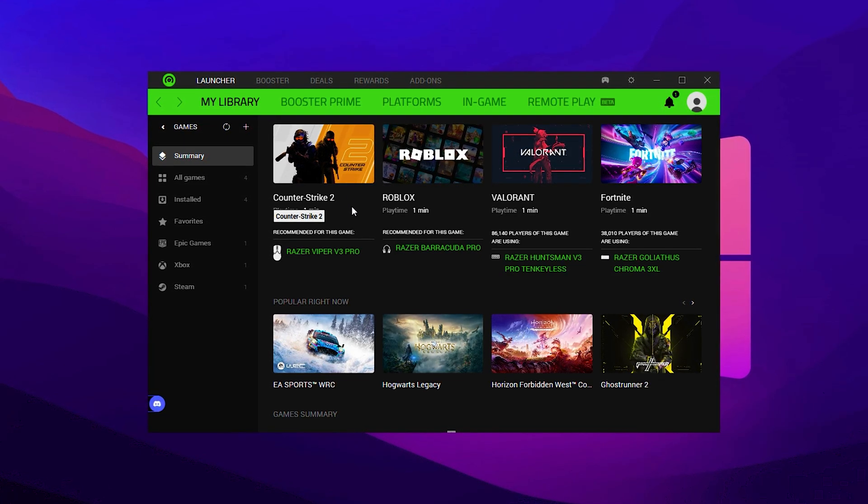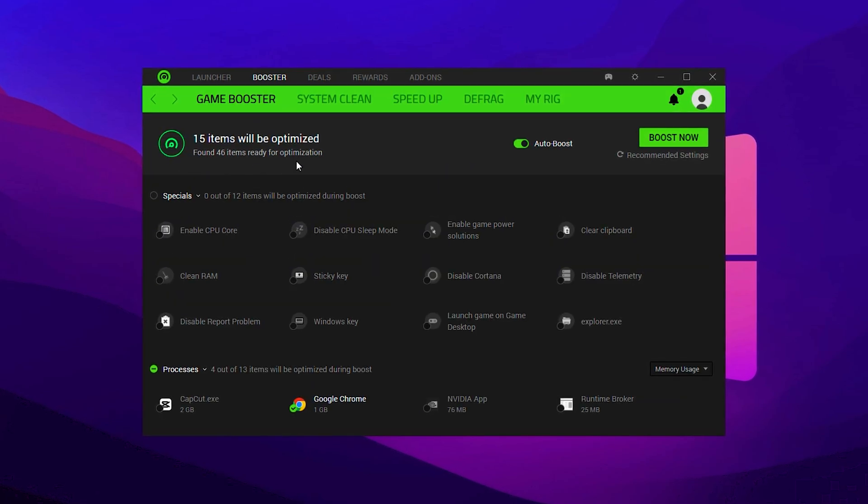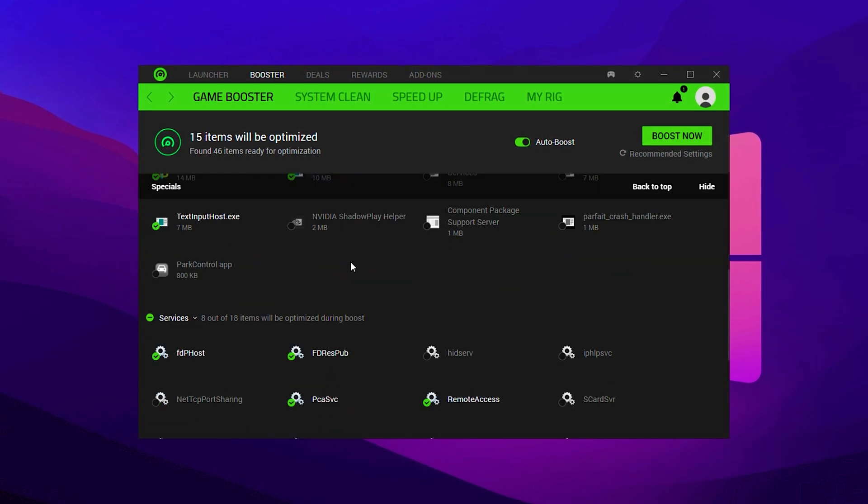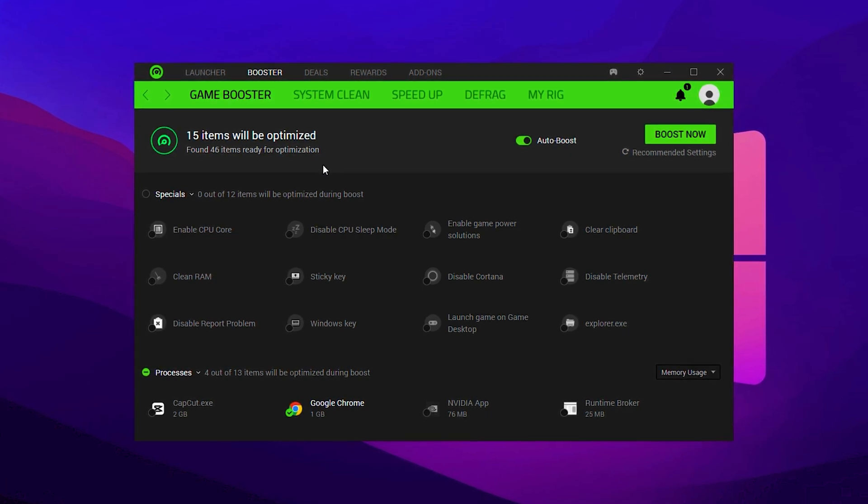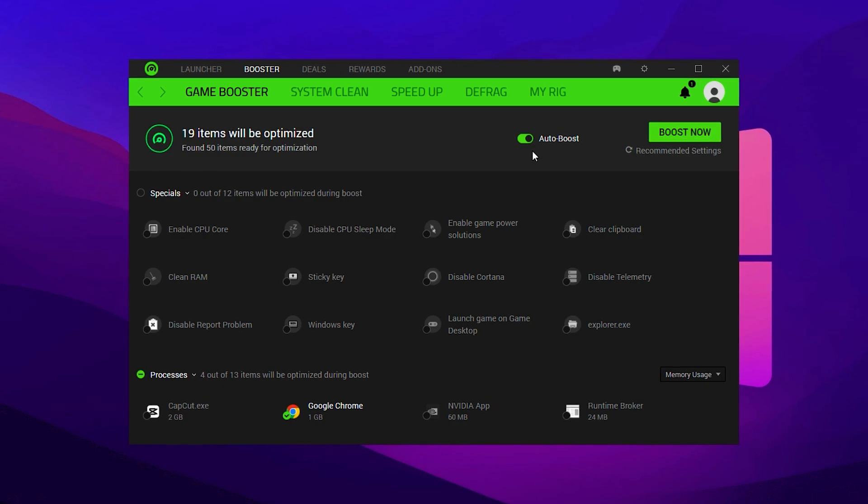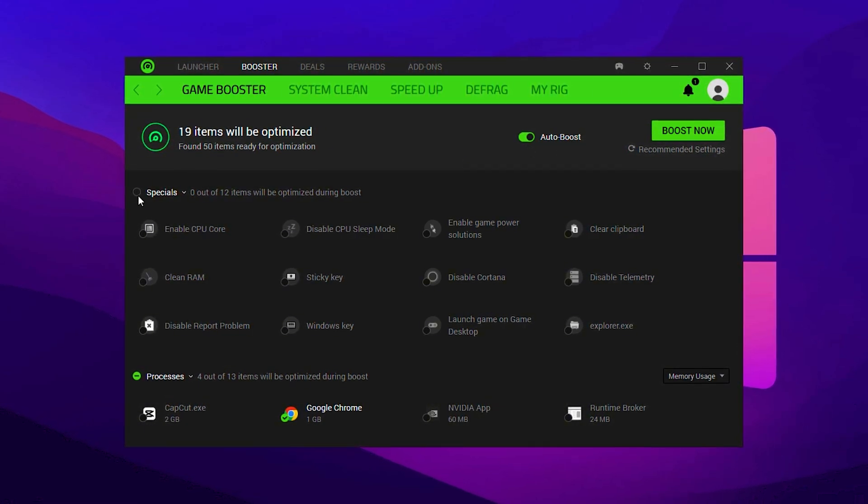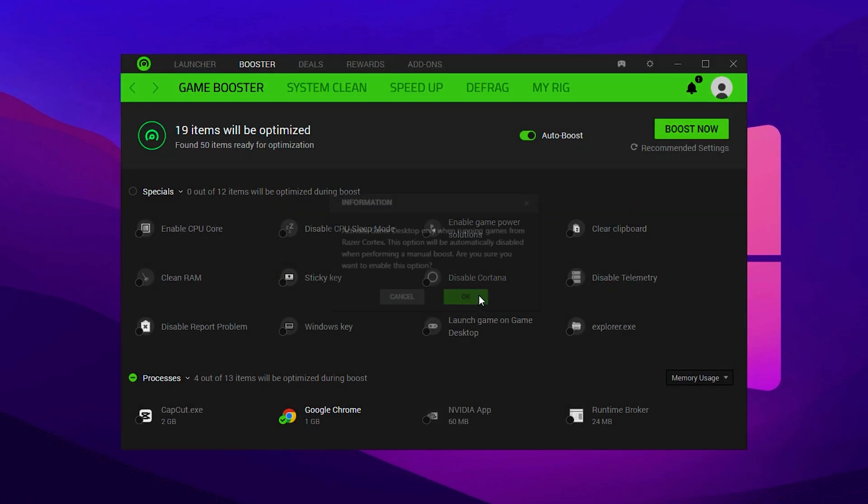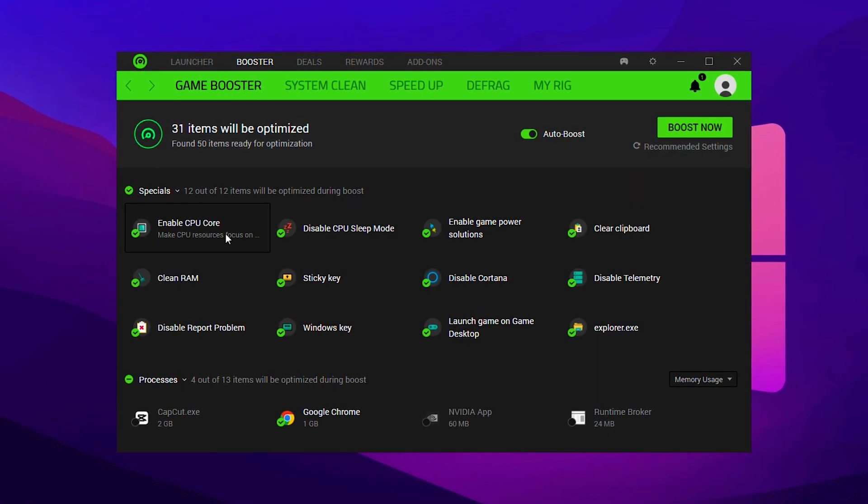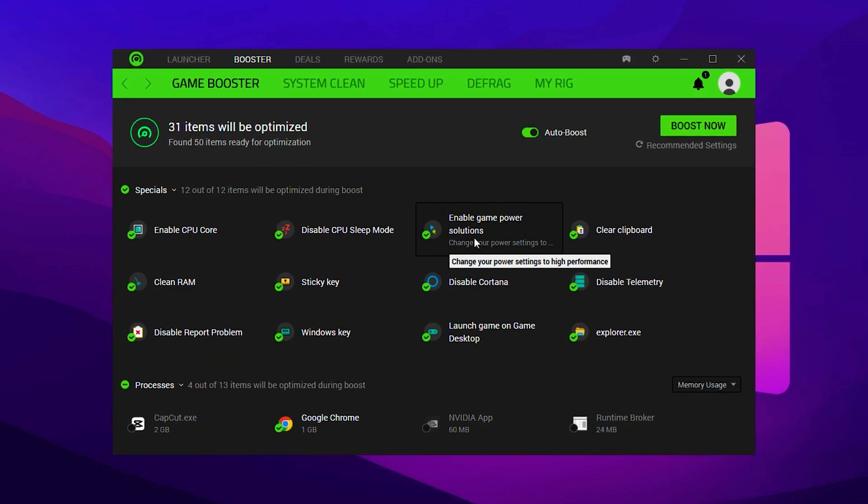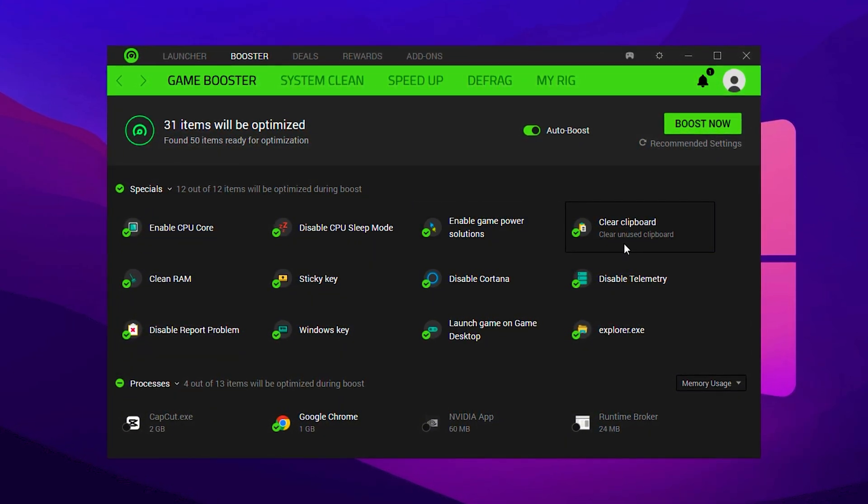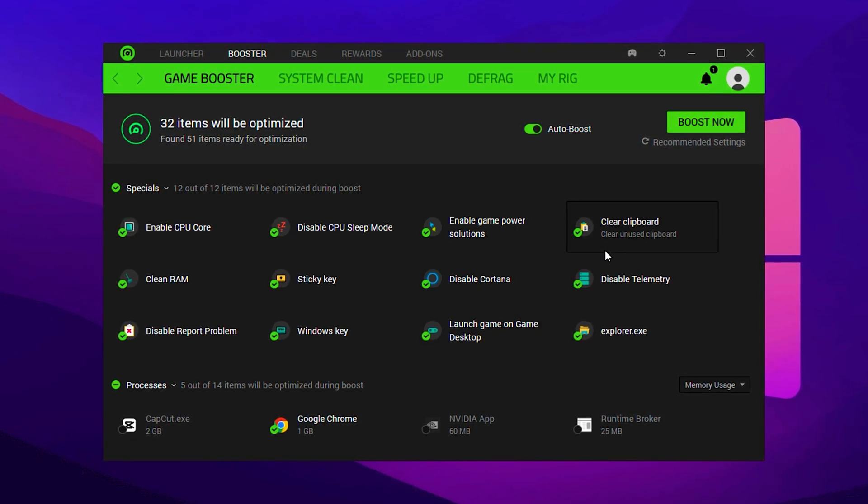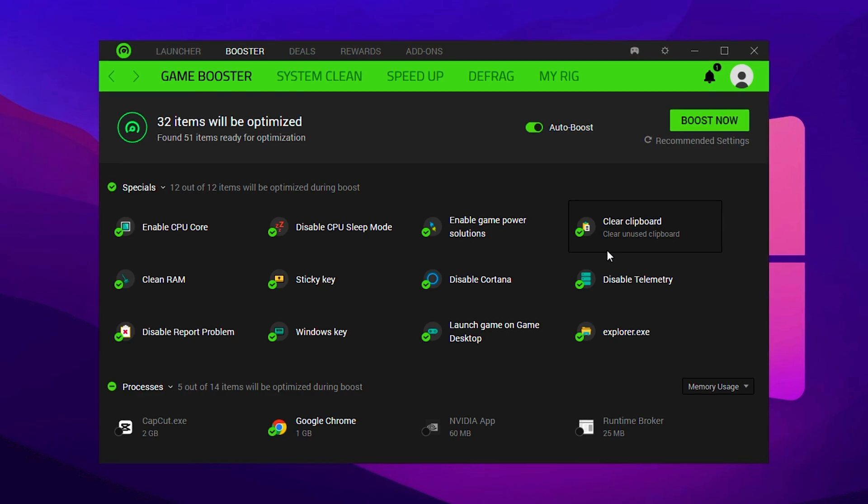Here, you'll see an overview of your installed games and access to all Razer Cortex features. To begin optimizing your system, head over to the Game Booster tab and click on the Boost section. This is where all the game-specific and system-wide tweaks are available. The first thing you should do is turn on the Auto Boost option, which will automatically apply performance enhancements whenever you start a game. Next, go into the Special section where you'll find several checkboxes. Make sure to enable Enable CPU Core, Disable CPU Sleeping Mode, and Enable Game Power Solution. Also, check Clear Clipboard to free up extra RAM.